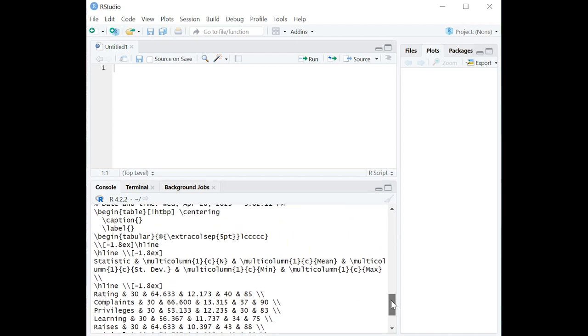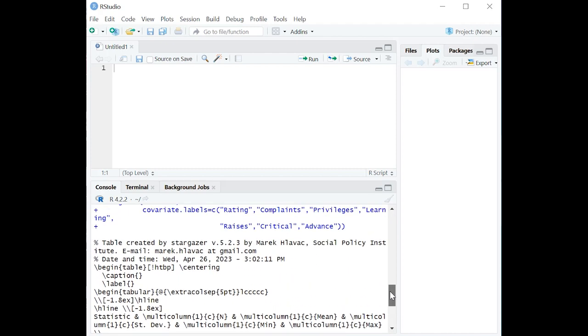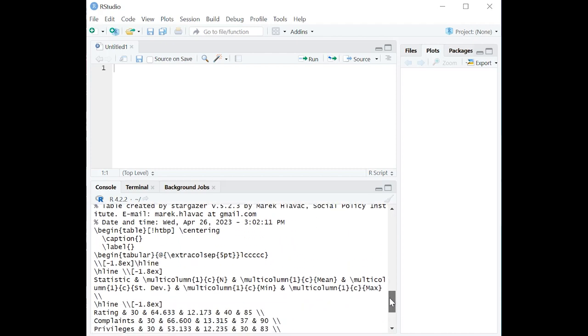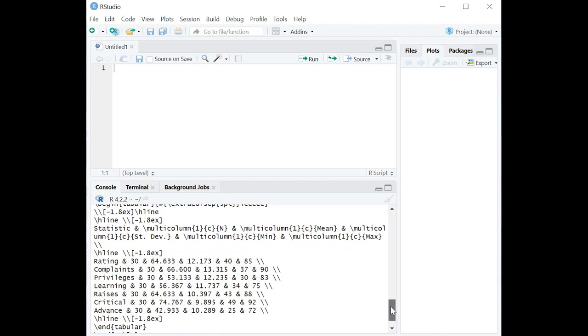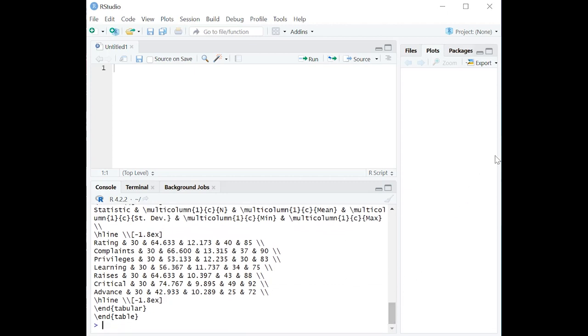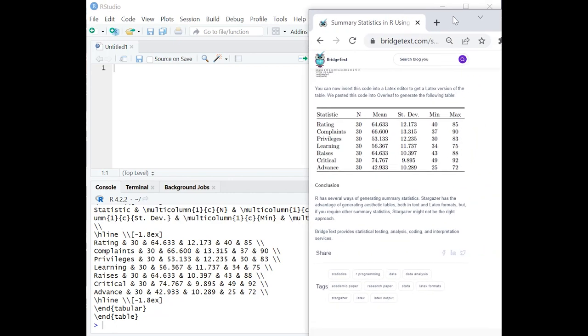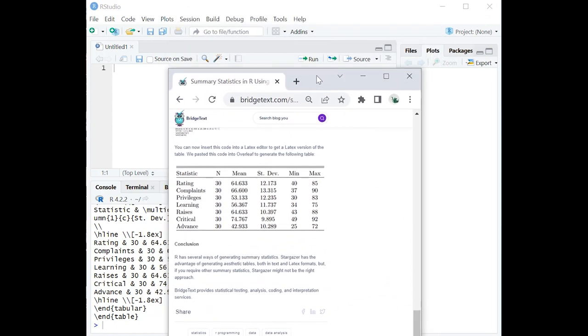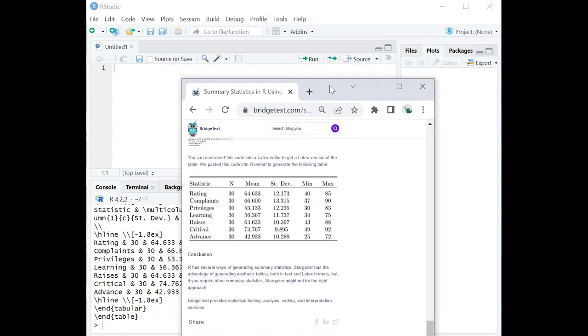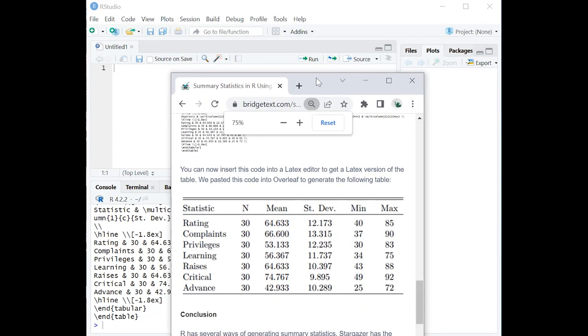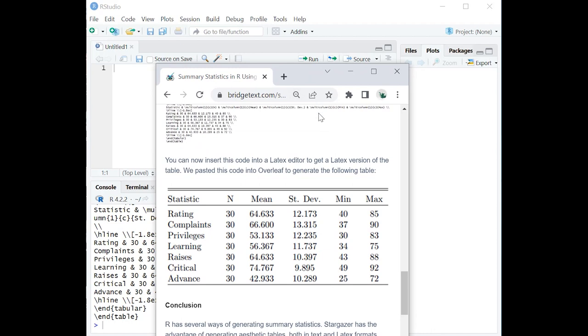What you're going to do is take everything that you get here and you're going to copy and paste this into a LaTeX editor like Overleaf. And what I'm going to do is I'm going to show you, by bringing in the bridge text blog here into view, what that looks like. Ours was done in Overleaf. And that is a nice looking table.